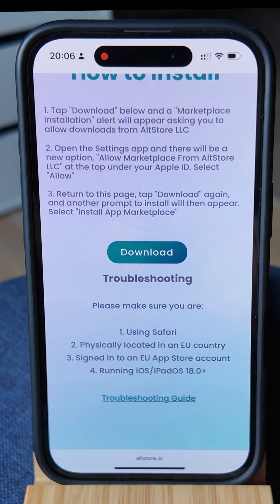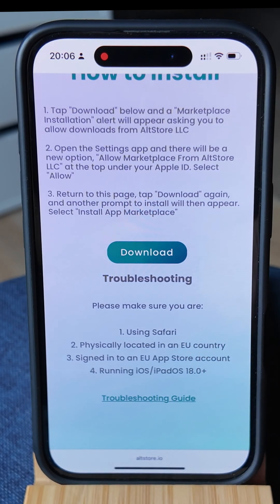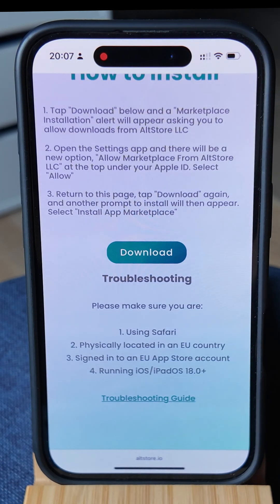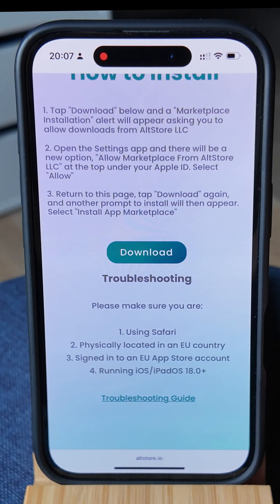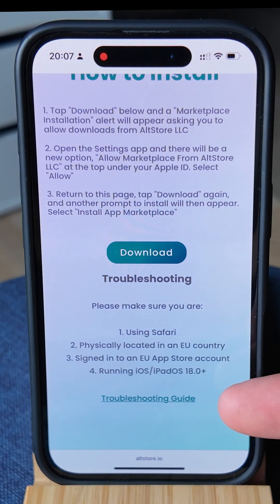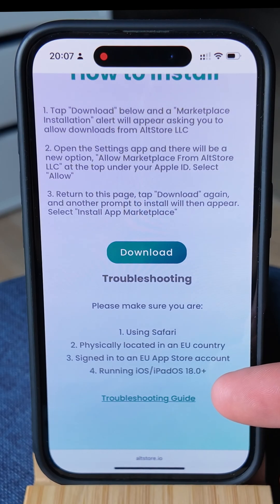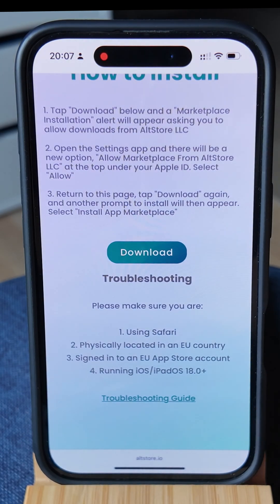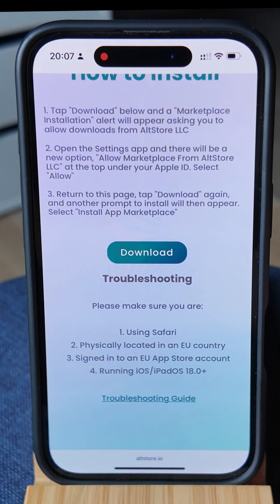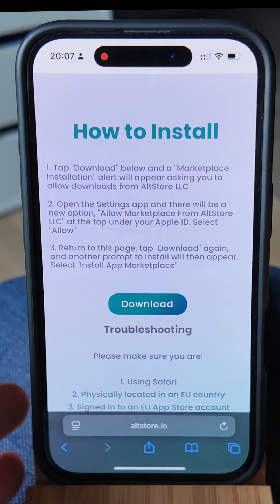The first one we can already check off the list is using Safari. The second one that's really important is you need to be located in an EU country — any EU country will be applicable. You also need to have an active EU App Store account that you're already logged into on your iPhone or iPad, or have access to one you can log into. The last thing is that you're running iOS 18 or more, so you cannot be using a very old iPhone. I'm currently using an iPhone 16, but any of the recent few iPhones will be applicable.